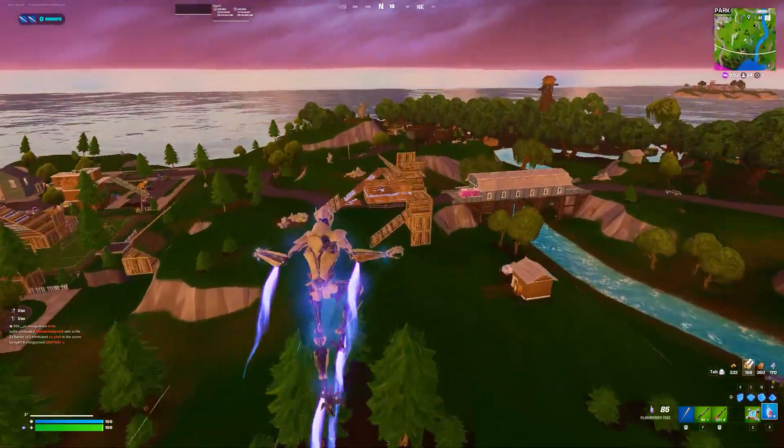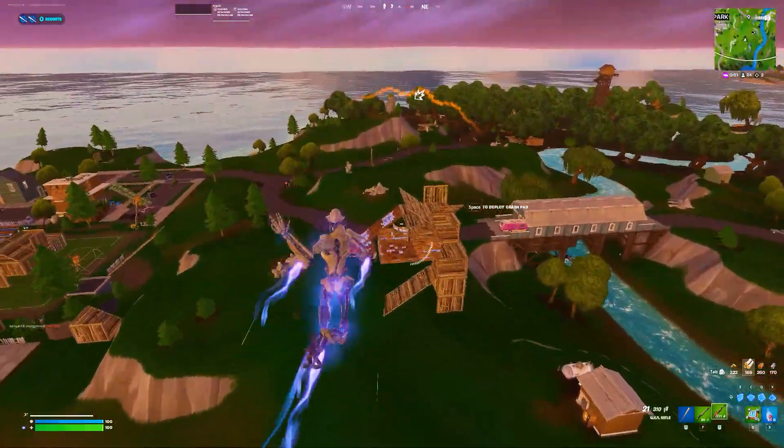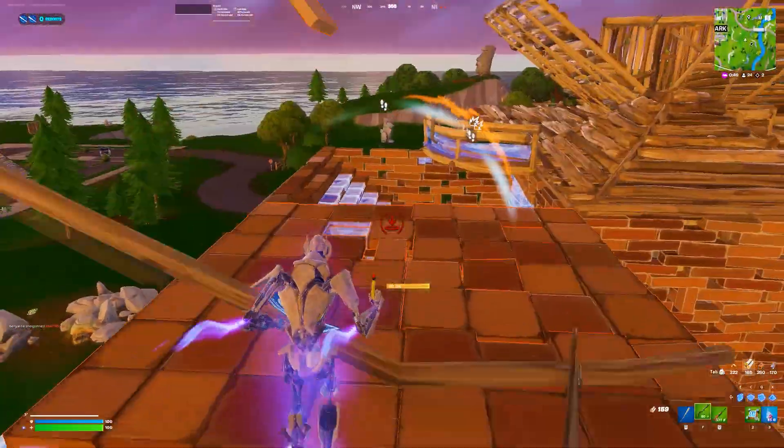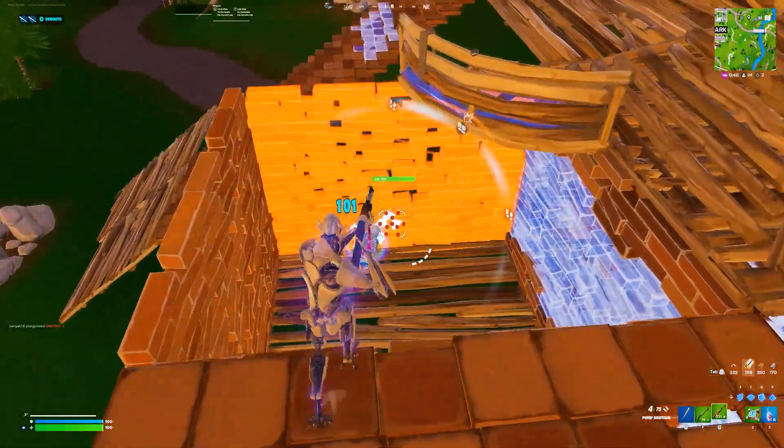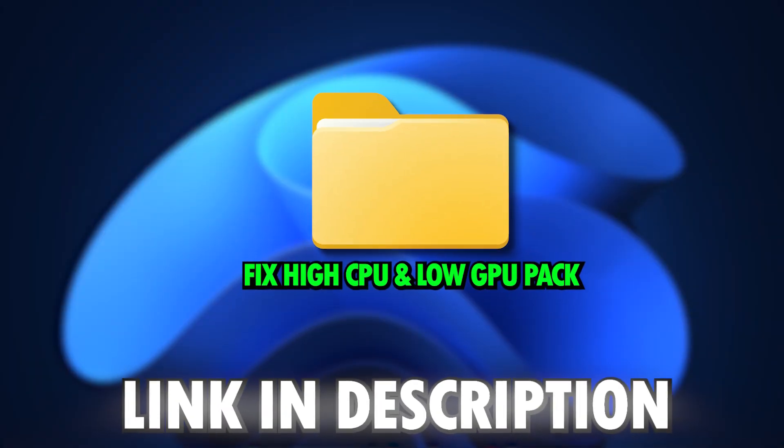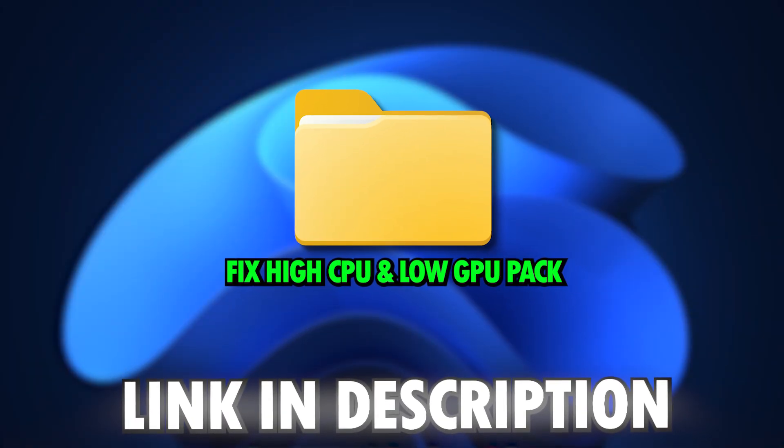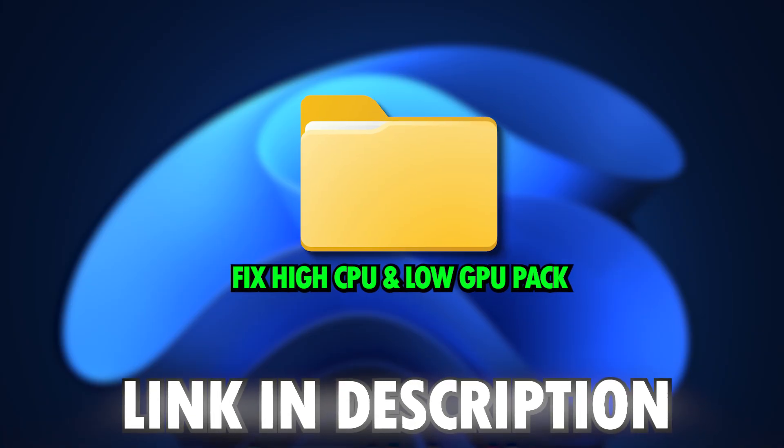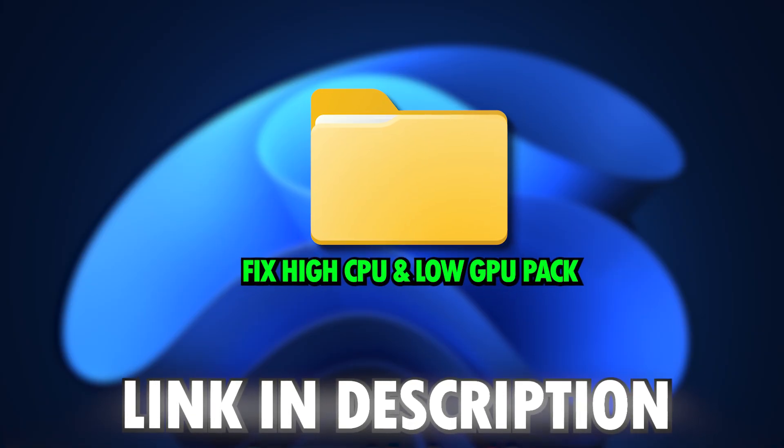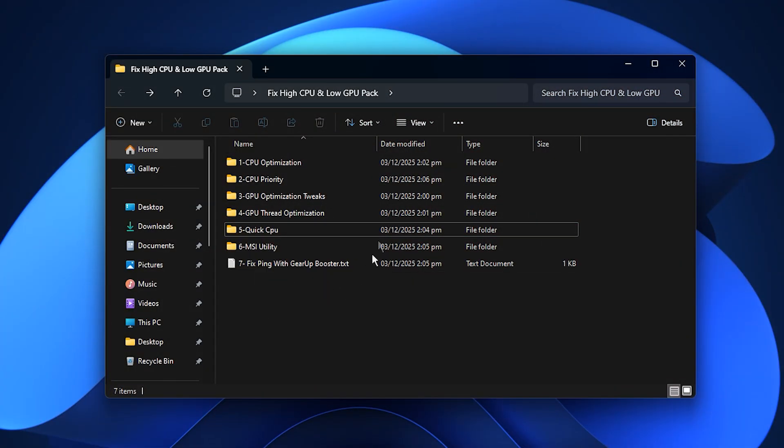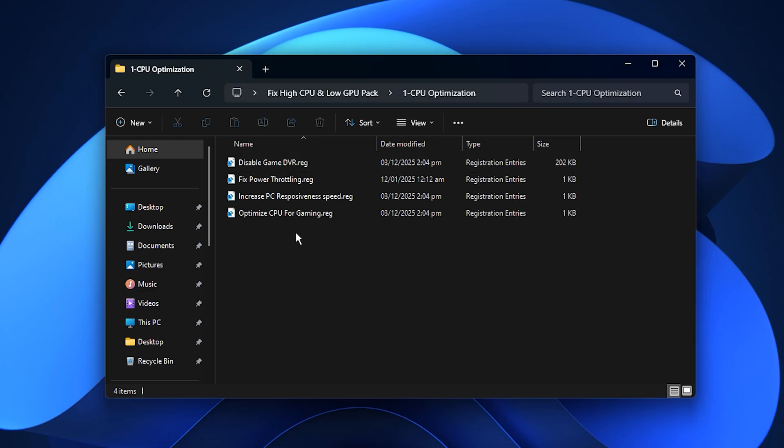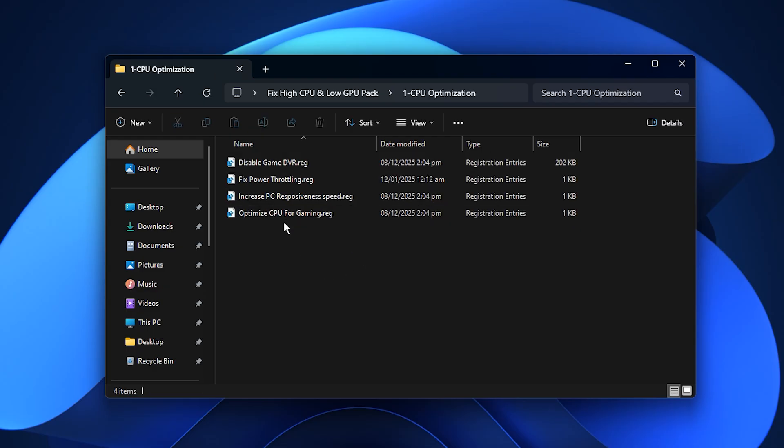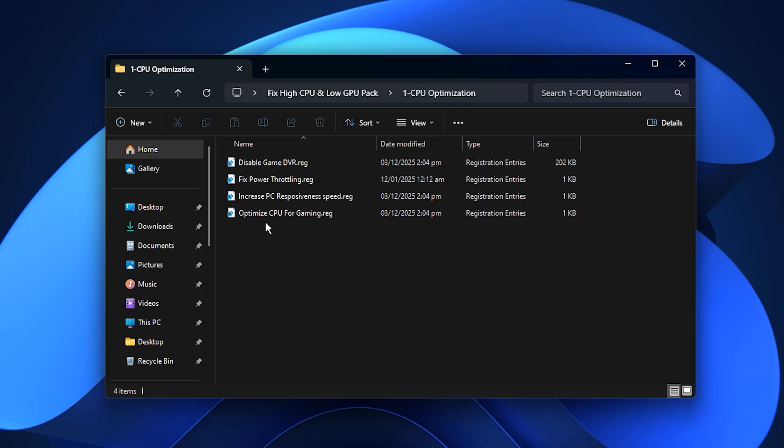Another helpful step for balancing CPU and GPU usage is installing the Fix High CPU and Low GPU Pack, which you can download from the link in the description. After downloading it, start by opening the CPU Optimization folder. This section contains several registry tweaks and scripts designed to improve CPU responsiveness, reduce unnecessary background activity, and prevent your processor from spiking during gameplay. Apply every file one by one because each tweak targets a different part of Windows resource management.